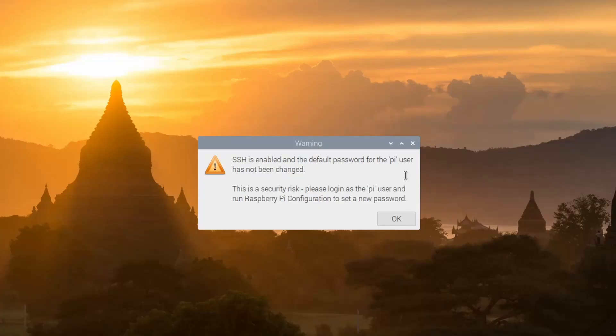So, that is how you change the hostname on your Raspberry Pi. That's the end of this tutorial. Thanks for watching, and I will see you in the next video.